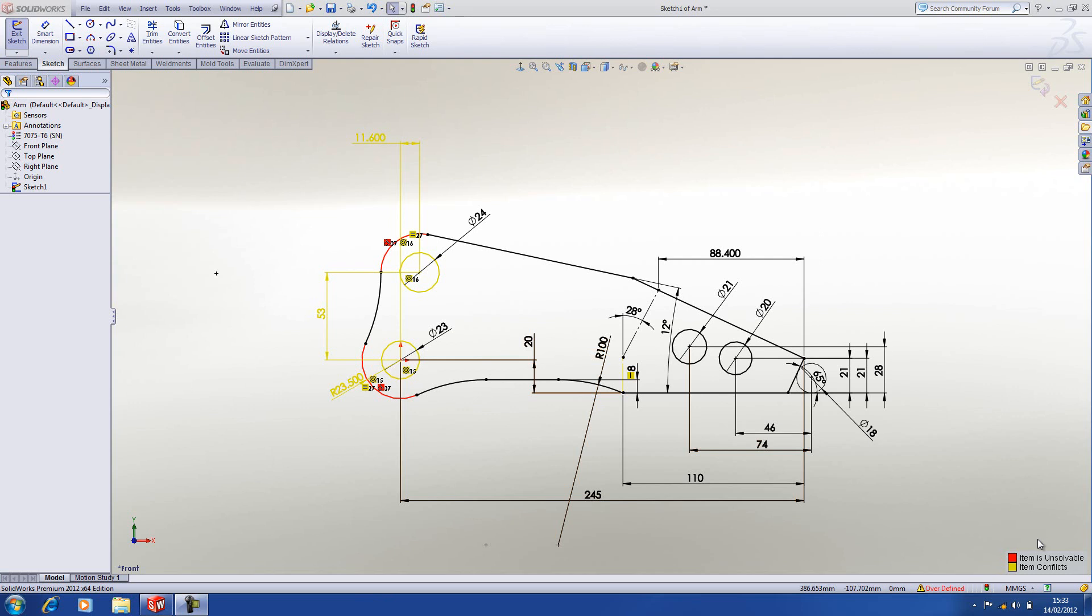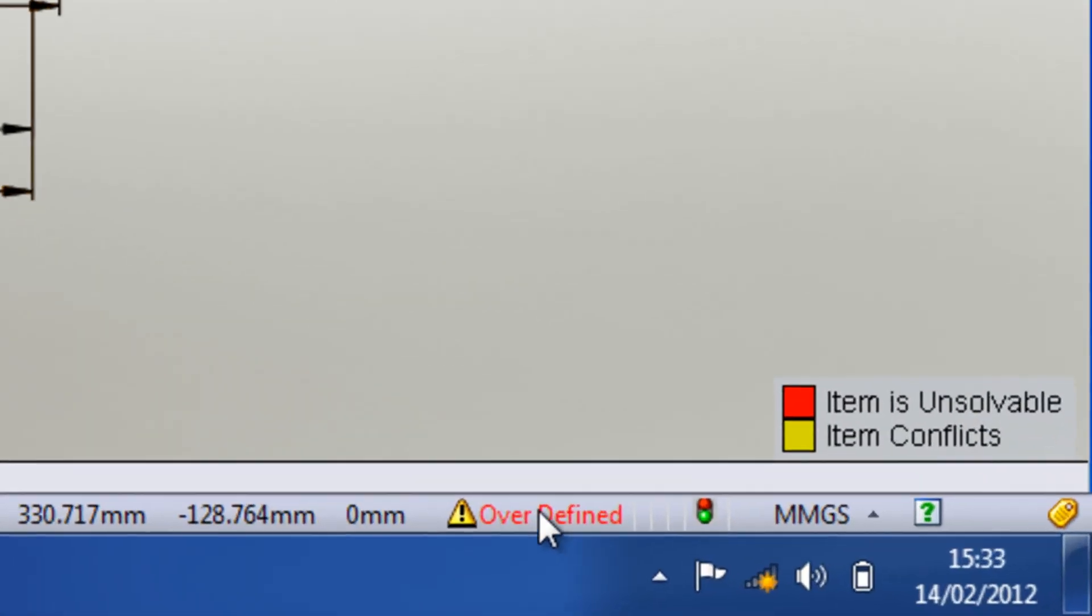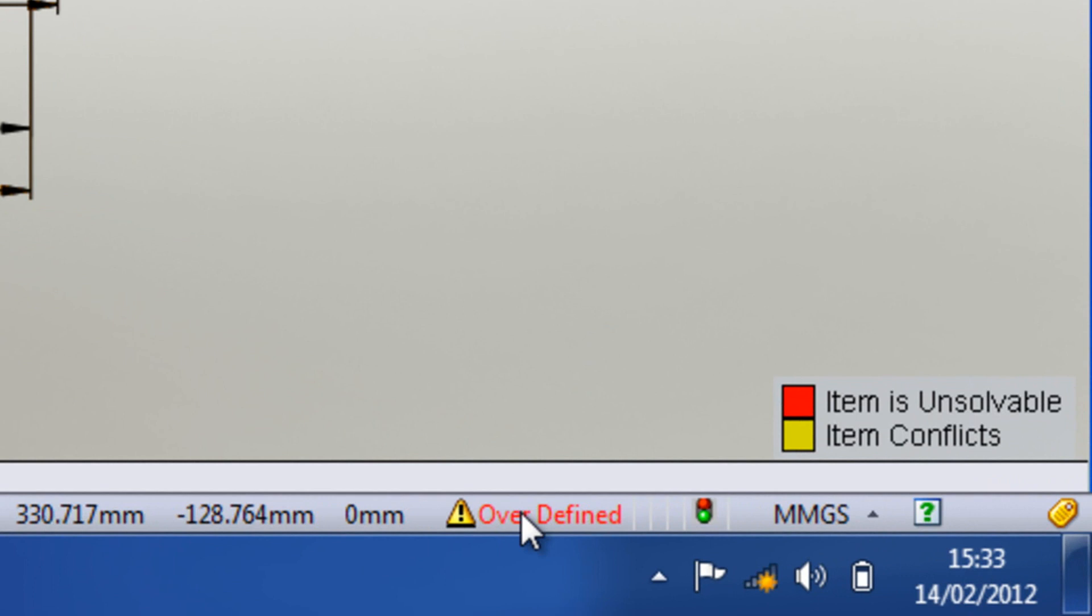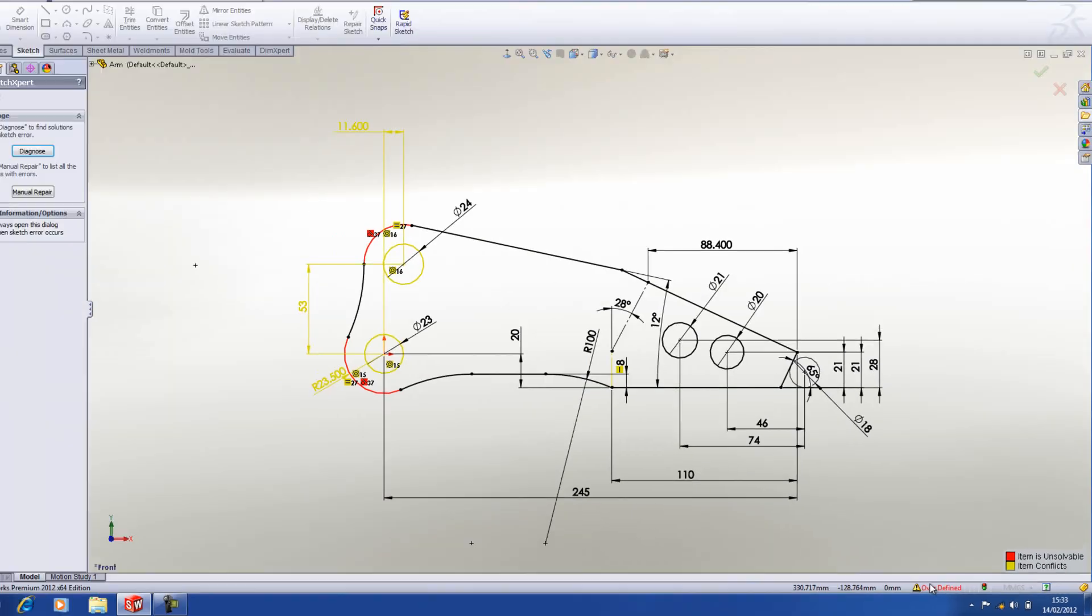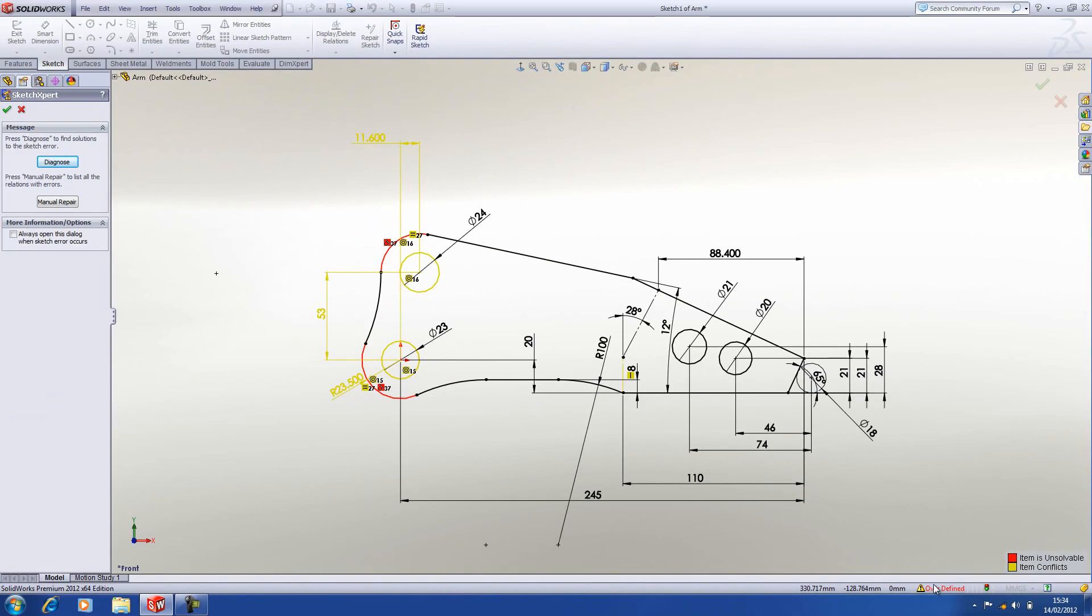Alternatively, we can use something called the sketch expert to do this. To launch the sketch expert, when you have an overdefined sketch, it will show that in the status bar in the bottom right-hand corner. If you click on the overdefined text in the status bar, it will launch the sketch expert.